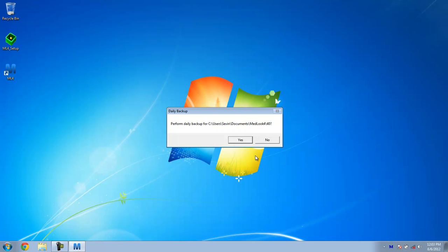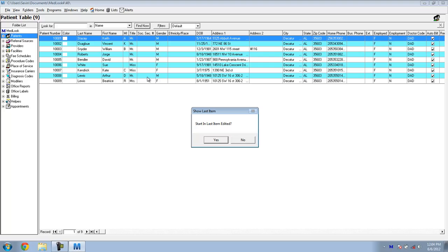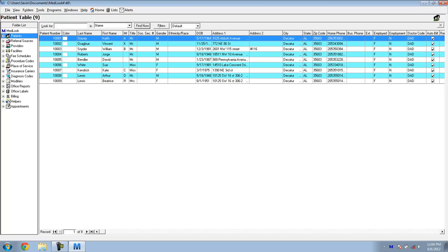When you first come in, you probably do not want to make a daily backup, saying that you will be in the sample database. So no. No. And there you go. You're running Medlook 4.